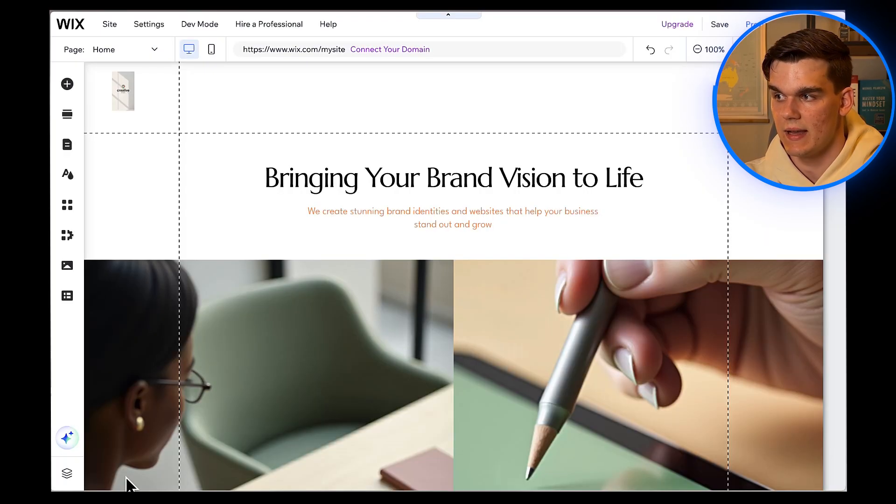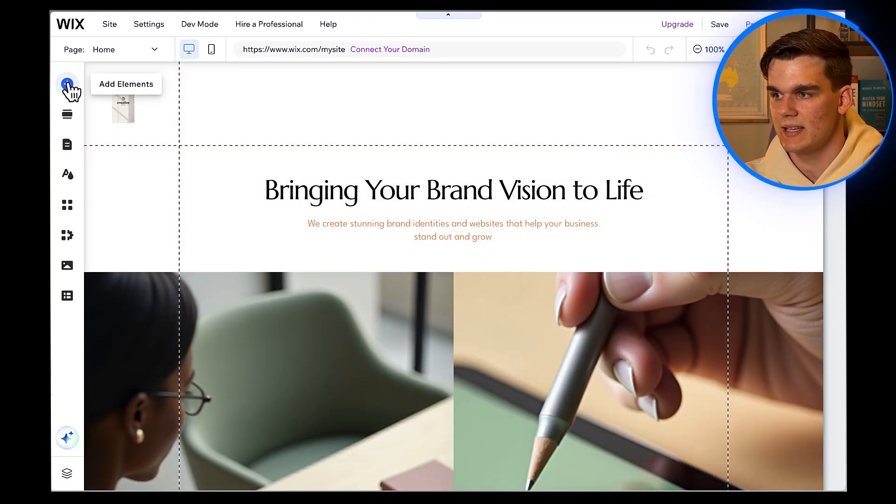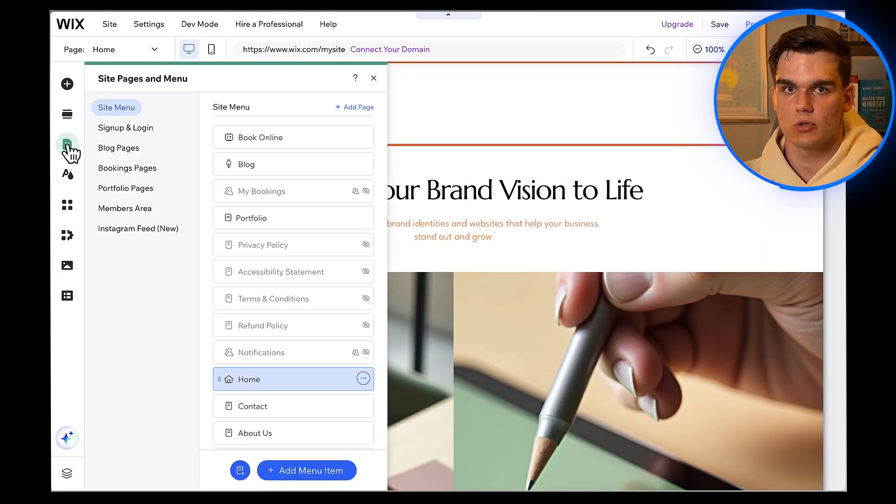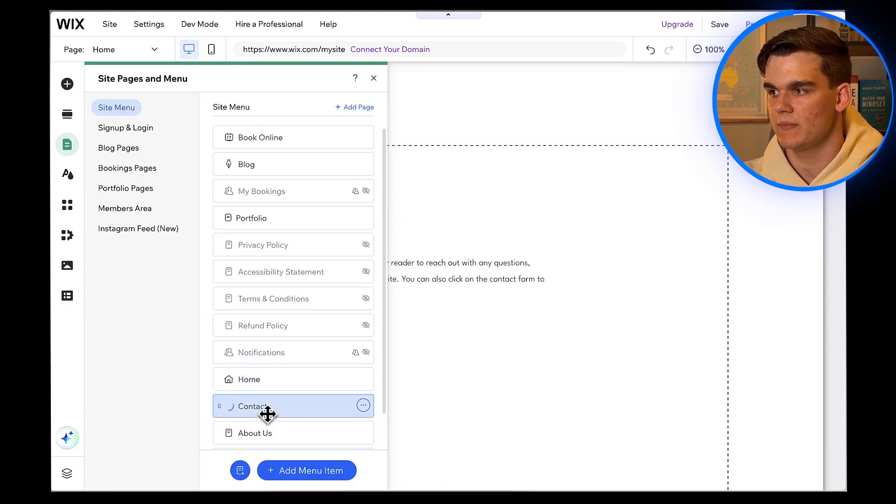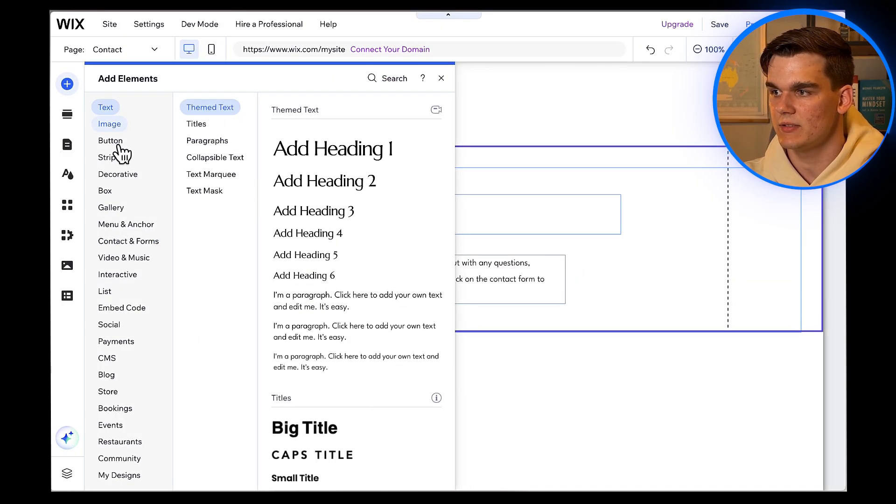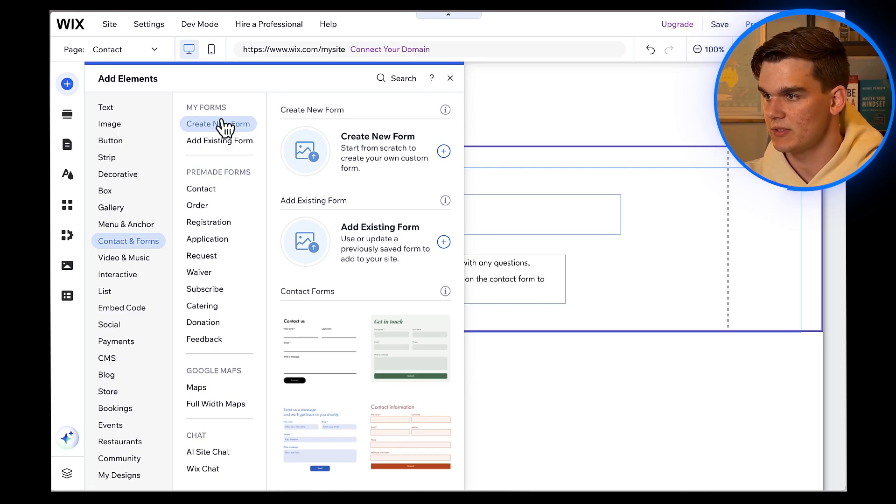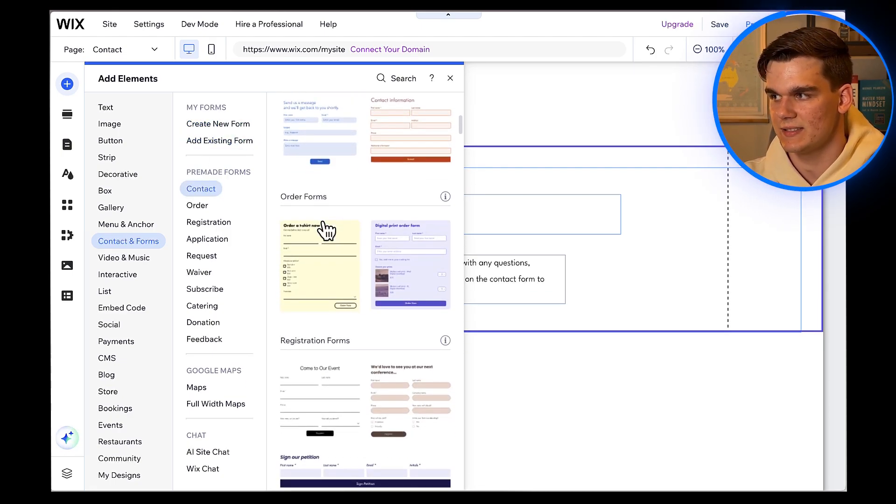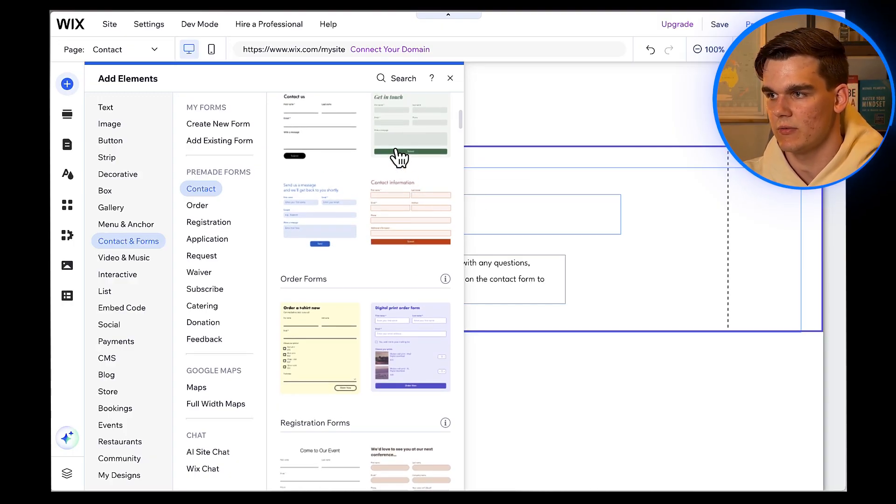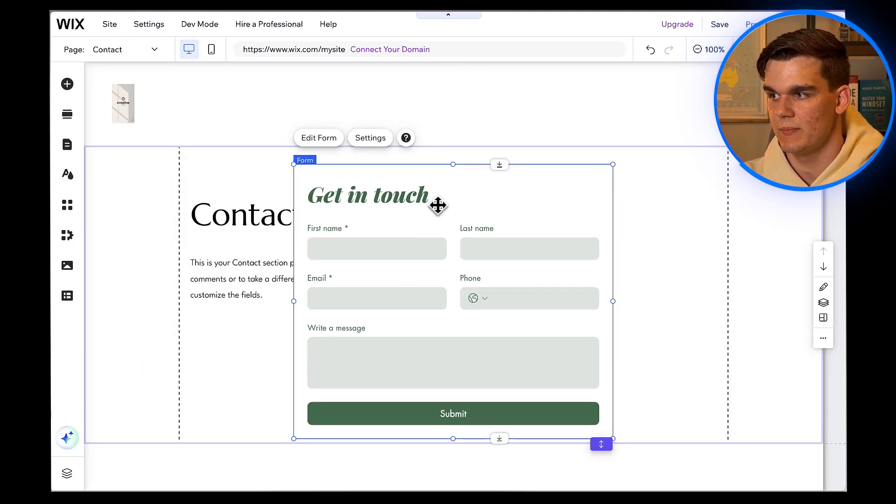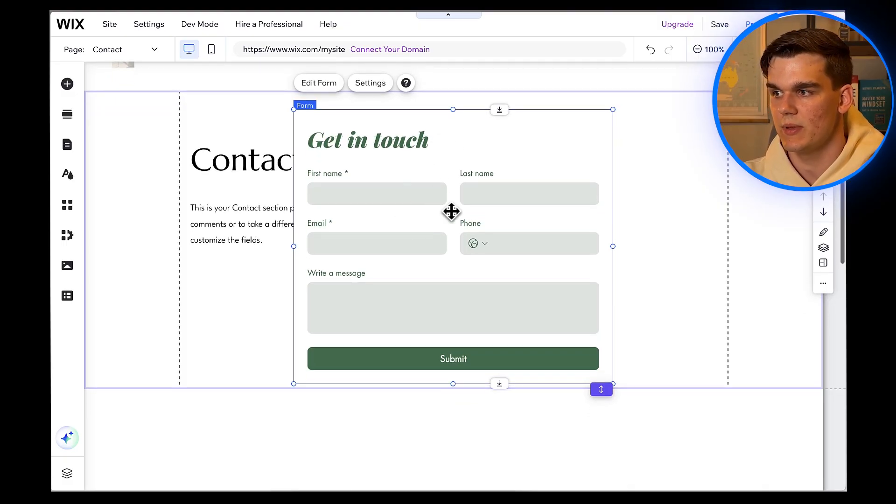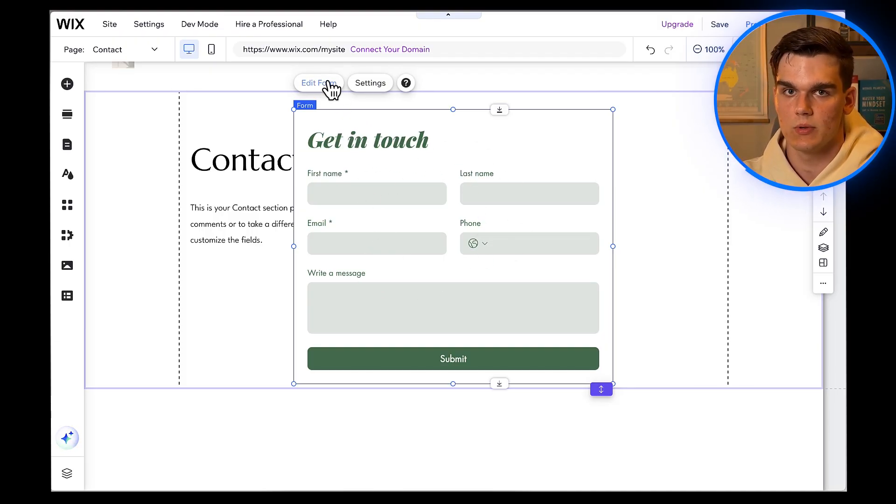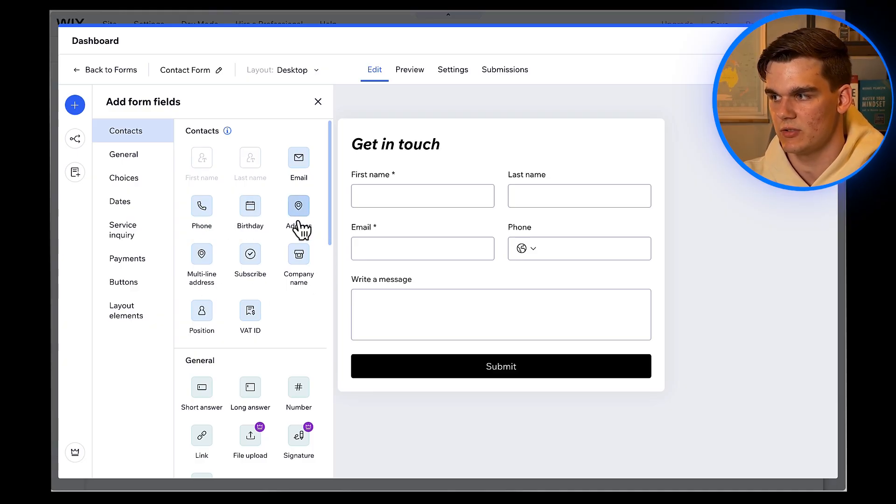Let's make sure people can easily get in touch with us. I'm going to add a contact form to our contact page. Click on pages in the left sidebar, then select contact. Now I'll click the plus icon to add elements, go to contact and forms, and select contact form. I'll choose a simple, clean design that matches our site's style. The form automatically includes fields for name, email, and message, which is perfect for most businesses. If you want to add more fields, like phone number or company name, just click on the form, then edit form to customize it. You can add multiple field types, as you can see.